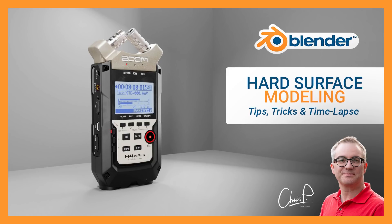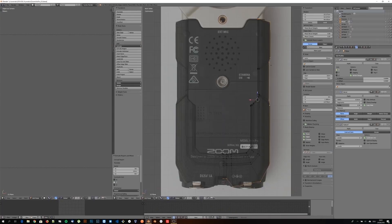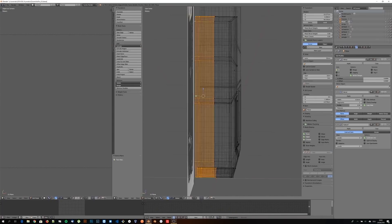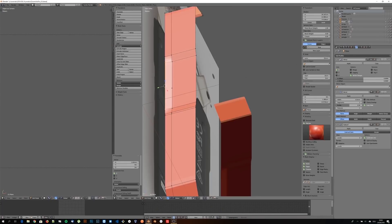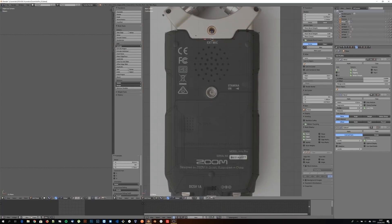Hello! In this video I take you along my journey of creating a detailed model of this Zoom H4n Pro audio recorder. I will show you some time-lapse recordings and put a bunch of hopefully useful tips in here as well.